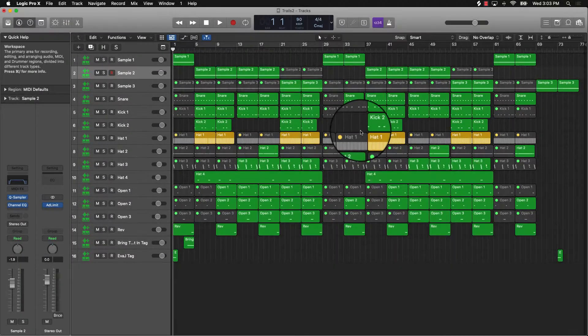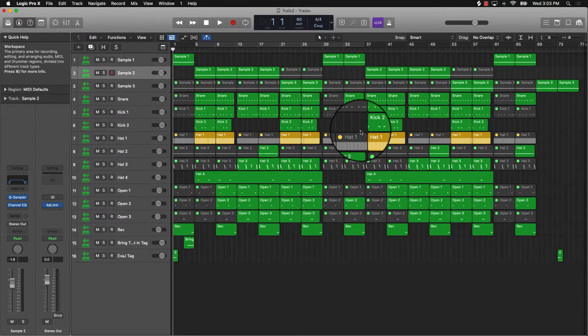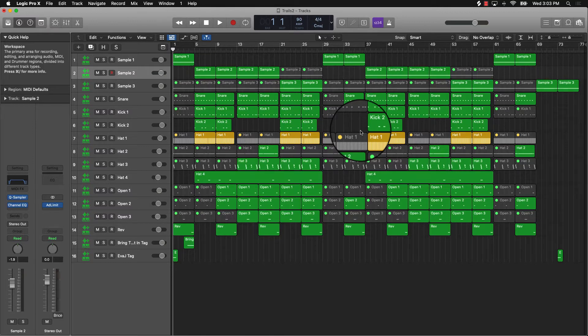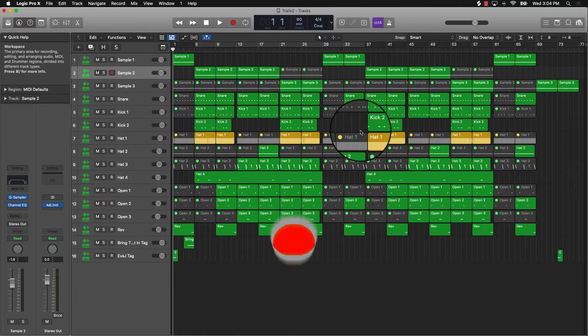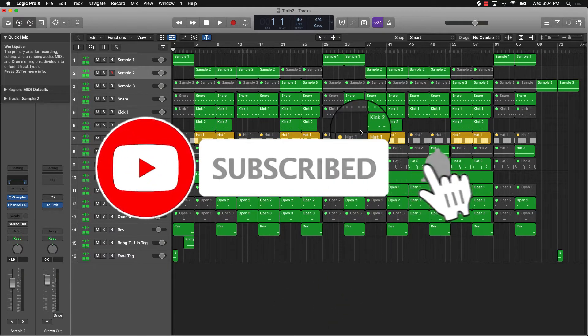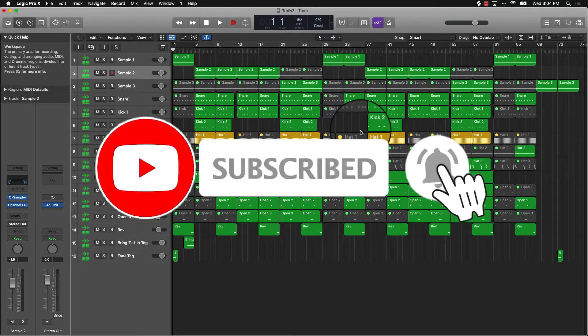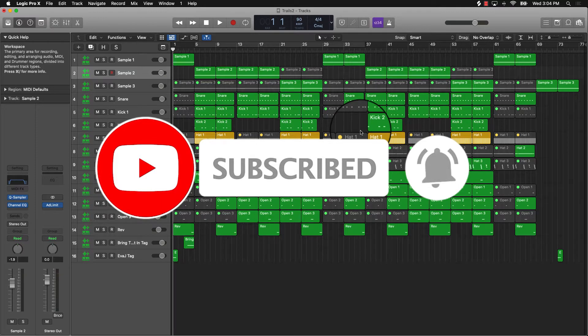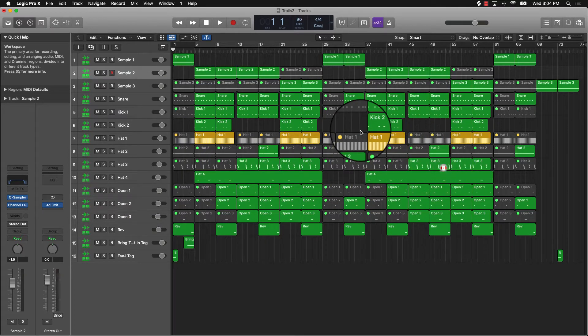What's going on YouTube, it's your man Eva J Music, owner of beatmaking basics, and we're back again with another dope video. If you're new to the channel, please subscribe, hit the like button, and leave a comment if you like the content.